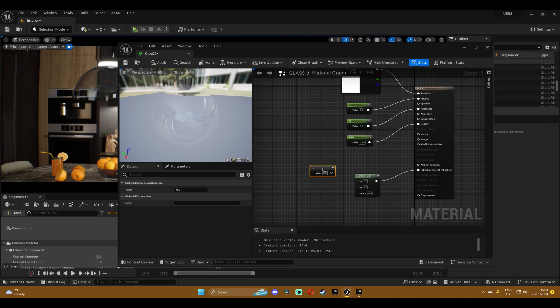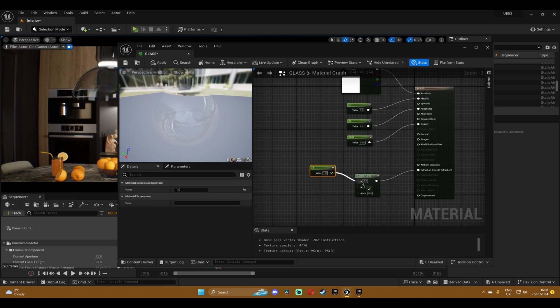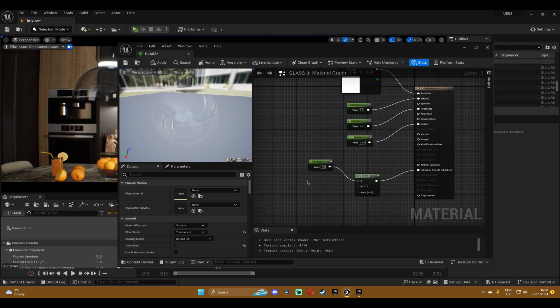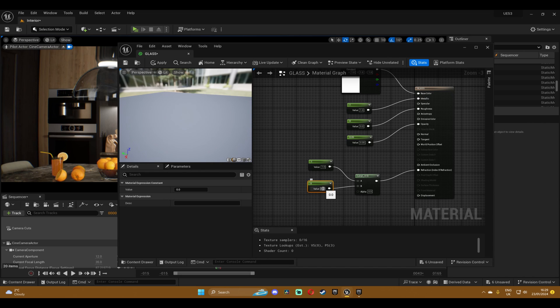Now hold one and tap on the screen to create a constant, set the value to one and plug it into the A. Then create another one and plug it into the B. This one will be the value of the refraction and usually it's 1.52 for glass.